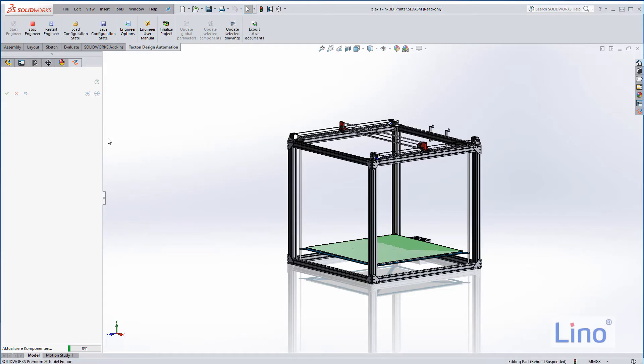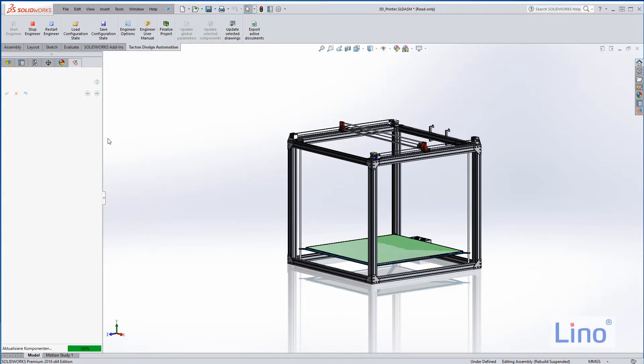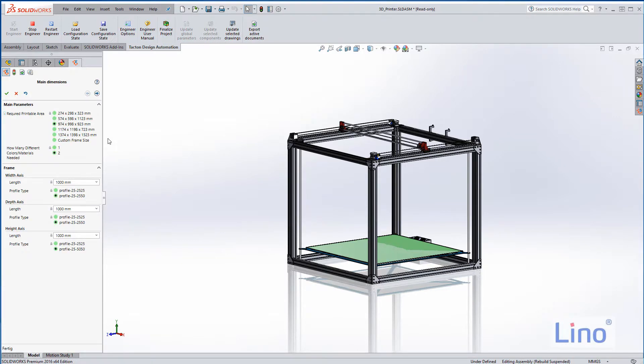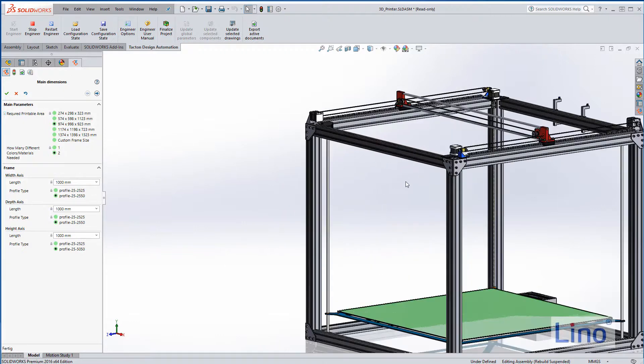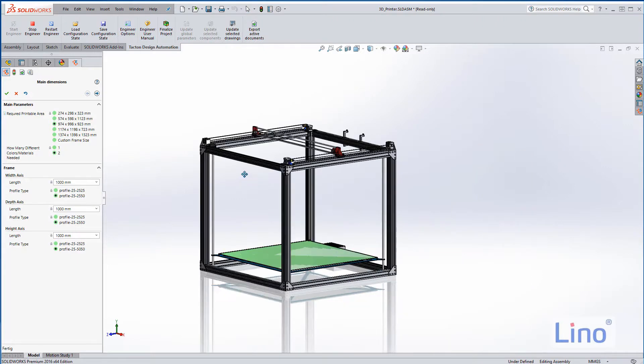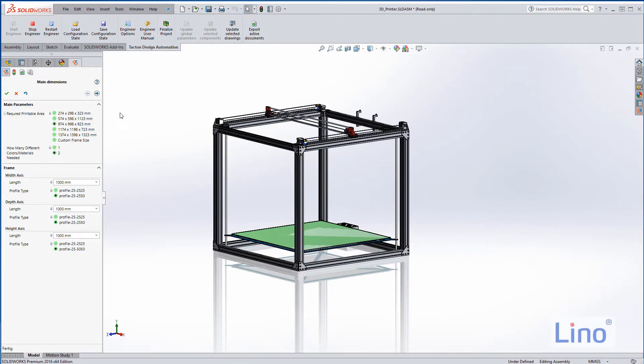When I'm talking about configurable, I am right now starting my tool, and here at the left hand side we are able to control this 3D printer. The first thing we see is we are able to control the required printable area.